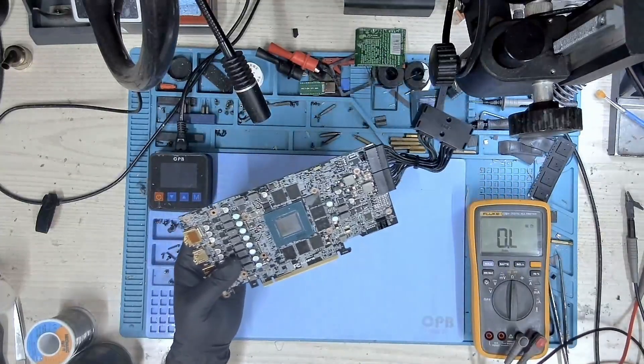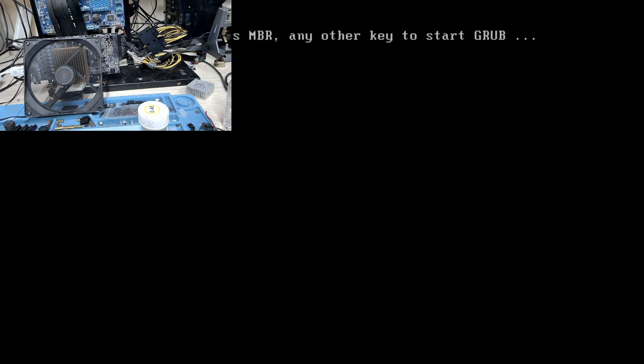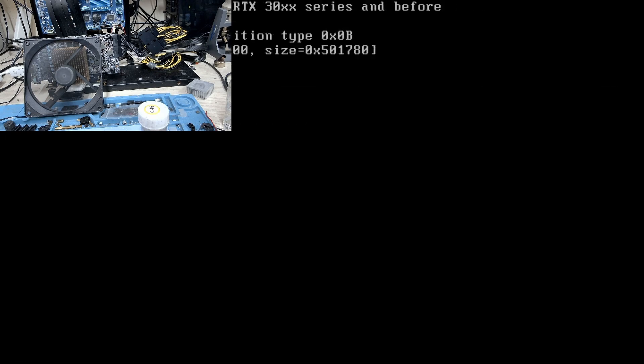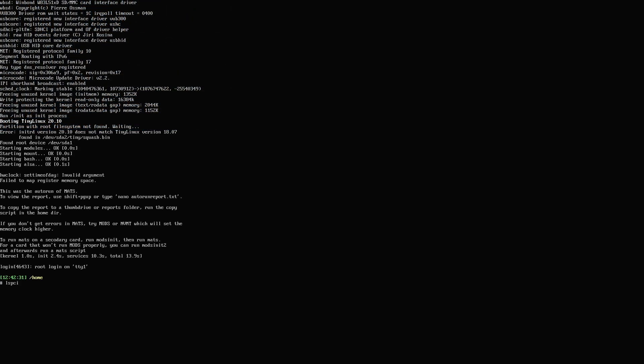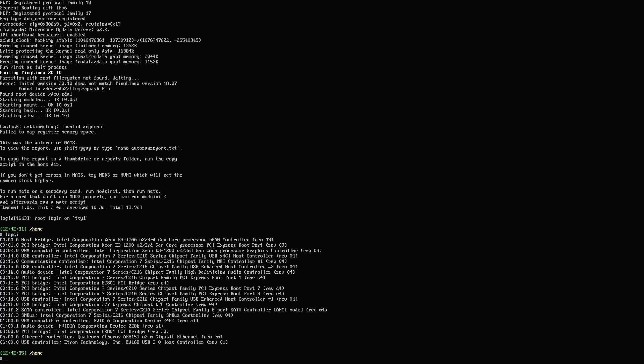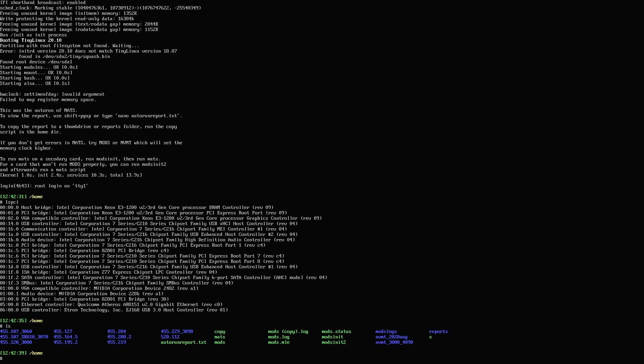Let's put this GPU back on our test bench and run the memory tests again. Booting the card up now. First, we check if our GPU is detected — yes, it is. Let's change to the directory for the 3070 and run MODS again.